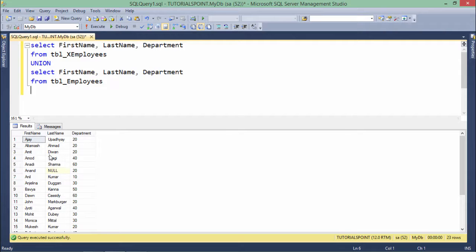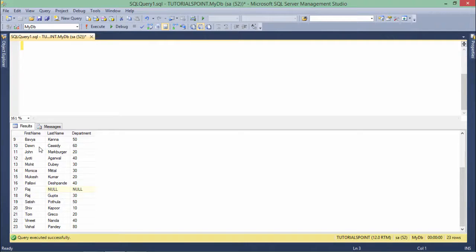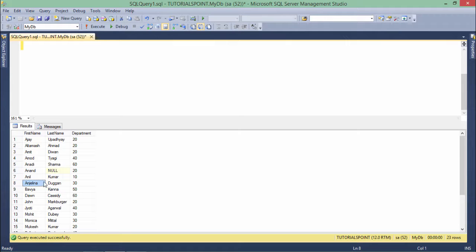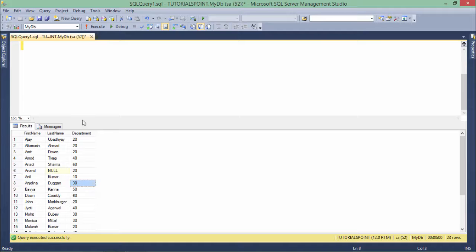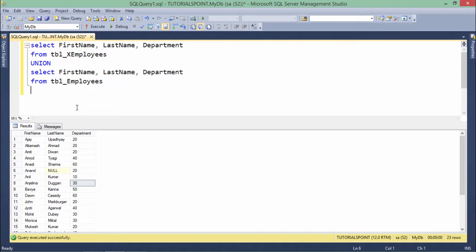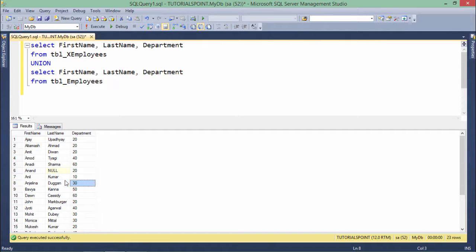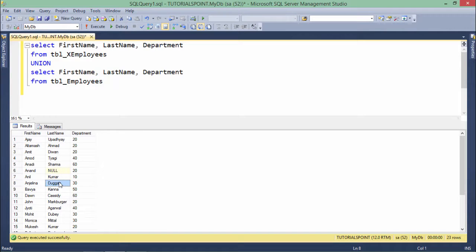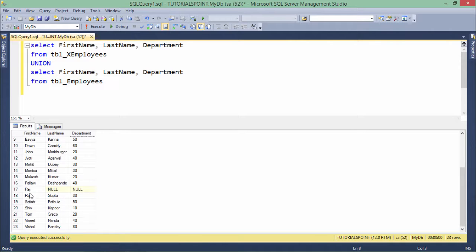Now here you can see in the output you will only get the Angelina once. Because the first name, last name and department, all the three values are same in both the tables because she left with the department and she joined back in the same department when she joined again. So here the first name, the last name and the department, everything is going to be same.